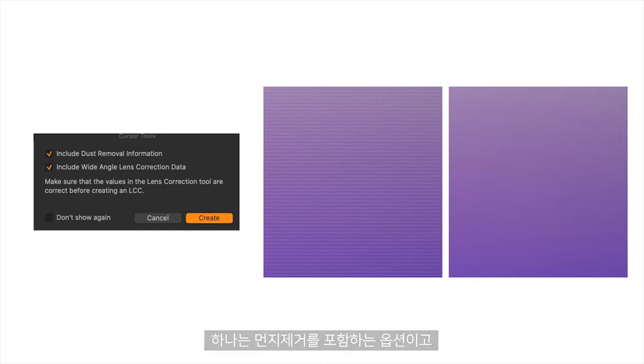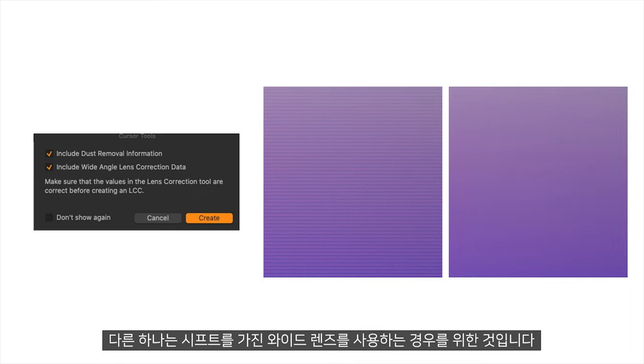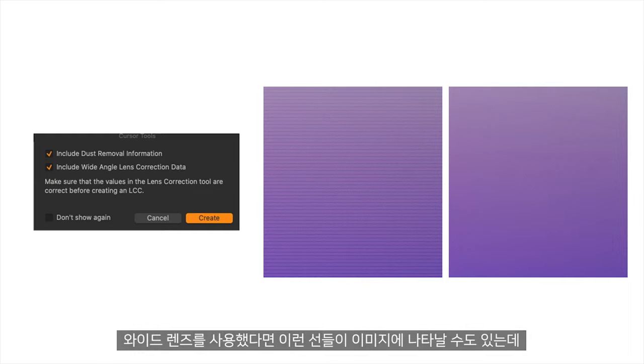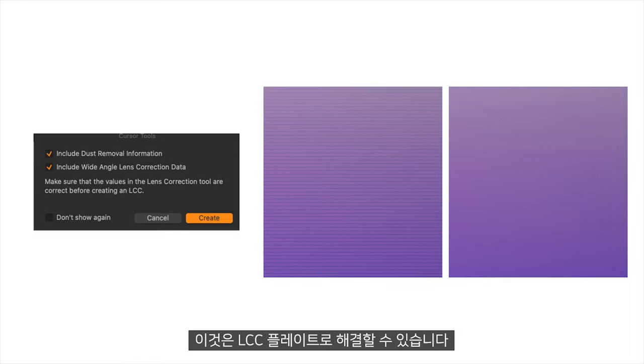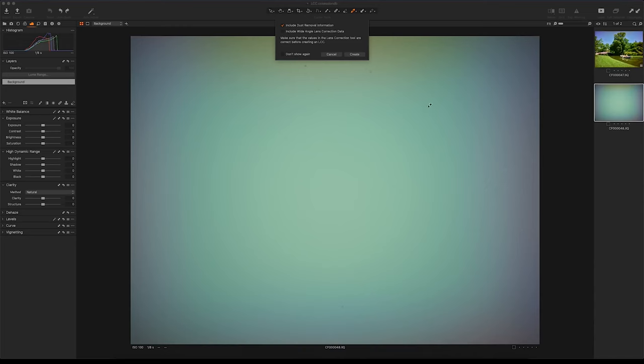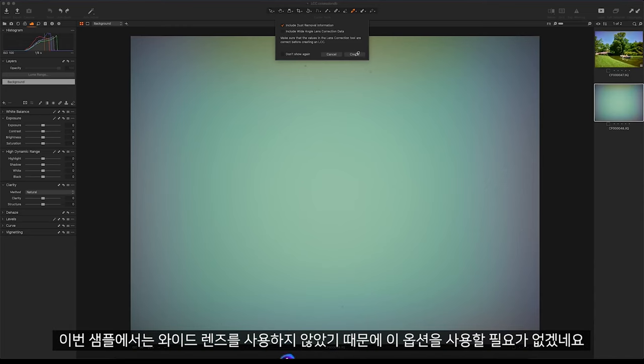An option to include dust removal and an option for if we have used a wide lens with shift. If we have used a wide lens with shift, these lines may appear in our image and can be resolved with the LCC plate. In this example, we have not, so we do not need to tick this.